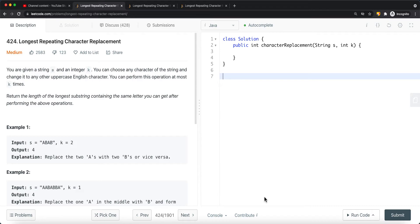To solve this problem we need to use the sliding window technique. The reason we use sliding window here is that we want to find the longest repeating character after performing k replacement operations. Whenever we want to find the longest window or longest length of a substring for a certain condition, we always try to use sliding window.